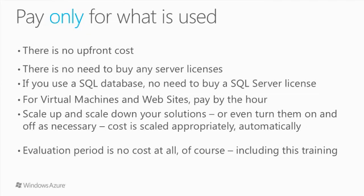For virtual machines and websites, two of the many Azure services we'll talk about in other videos, you pay simply by the hour. You can scale up and scale down your solutions or even turn them on or off as necessary. The cost is scaled appropriately and automatically. Azure charges by the minute and by the gigabyte of transfer and storage. And all of these things are easy to price on our website. The evaluation period is at no cost.